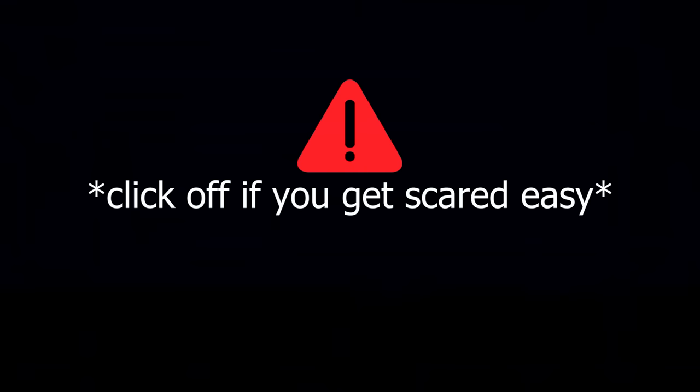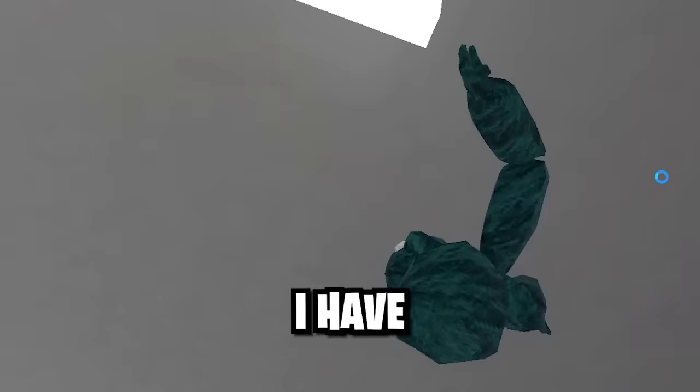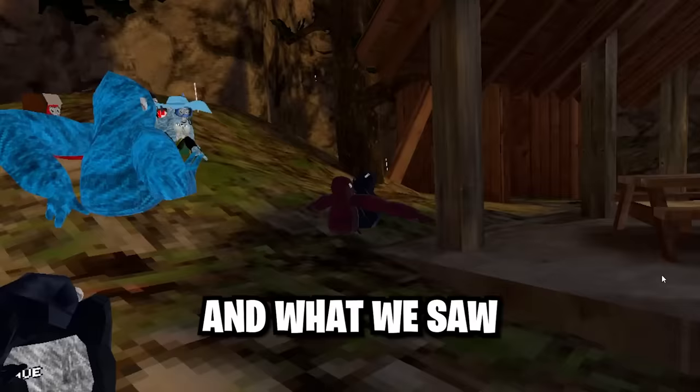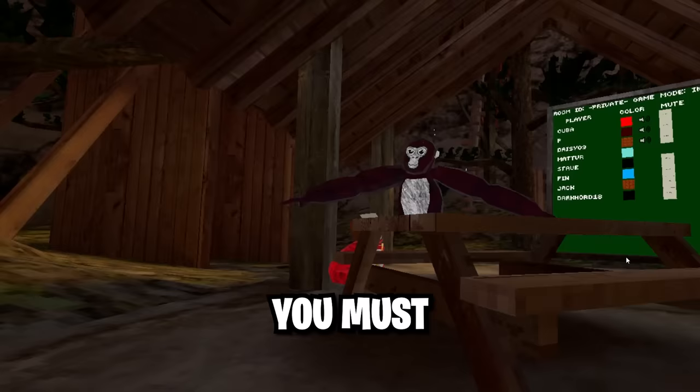Just a quick disclaimer I have to make, click off this video if you get scared easily. This was the worst mistake I have ever made. So I decided to go ghost hunting in the new update and what we saw was terrifying. You must watch until the end.